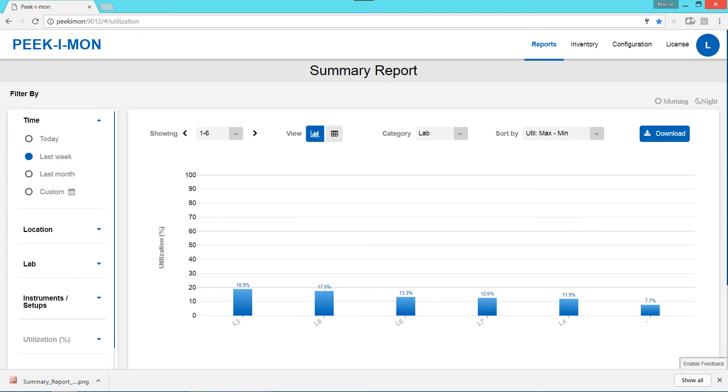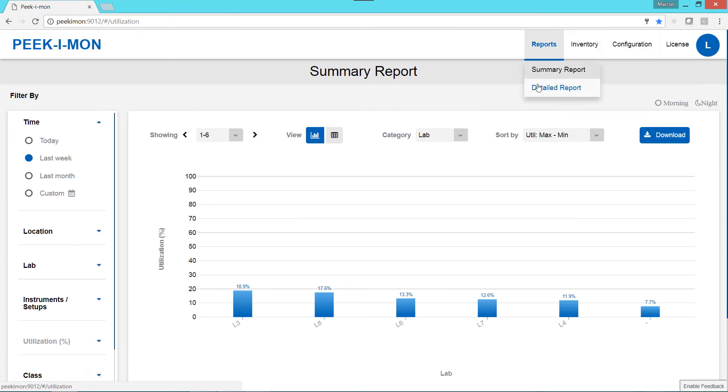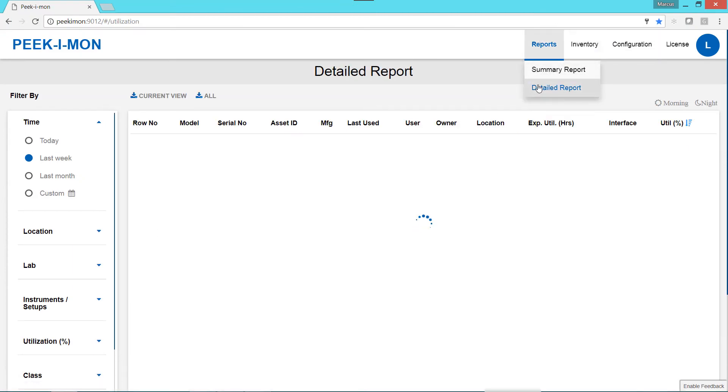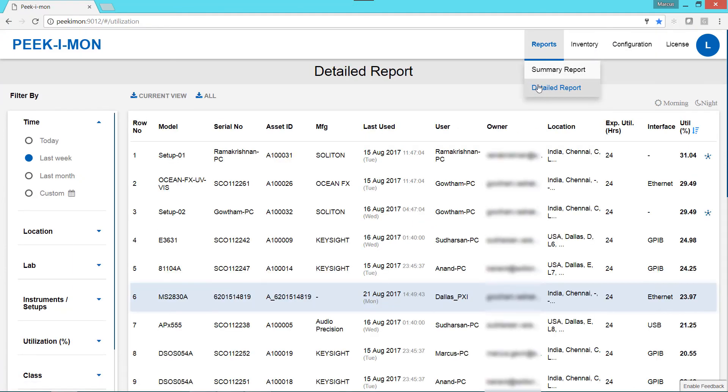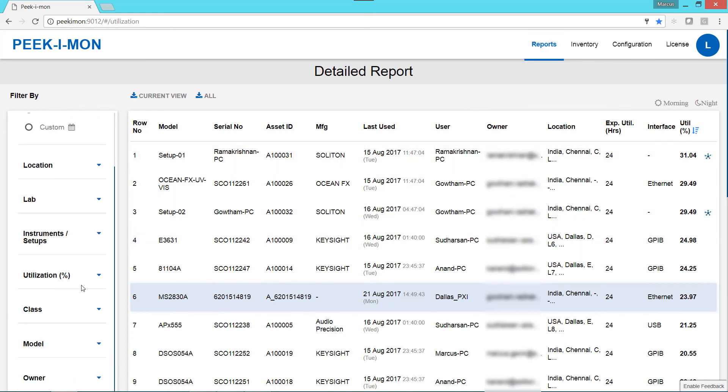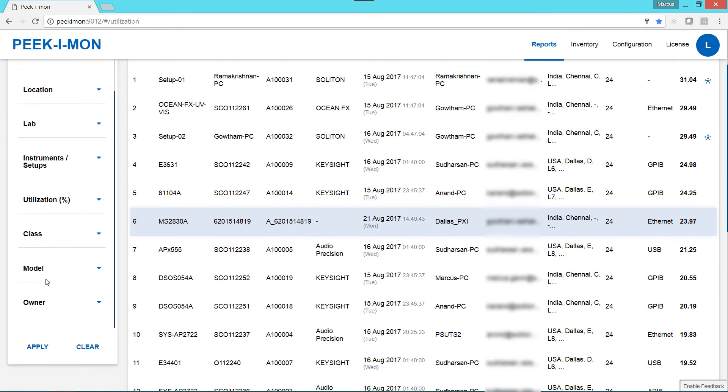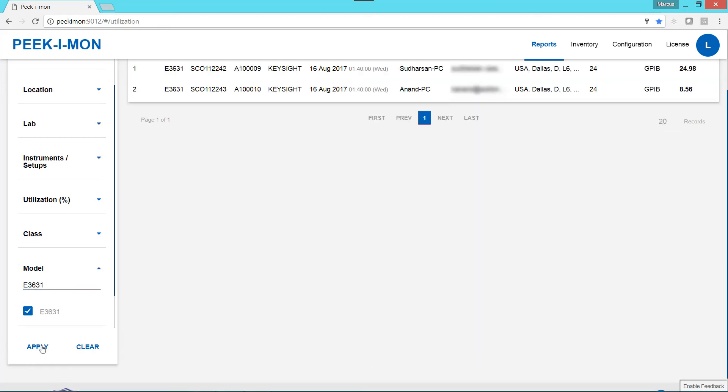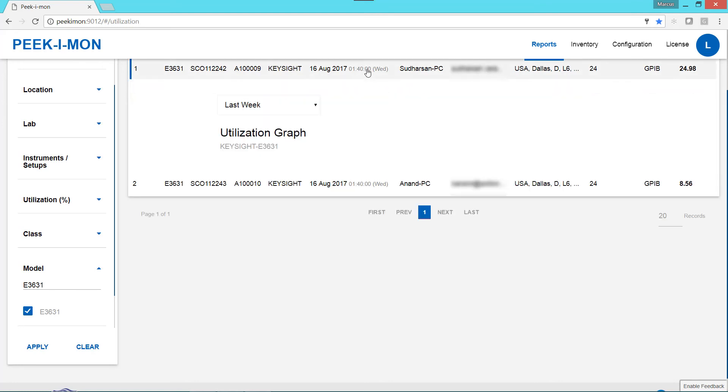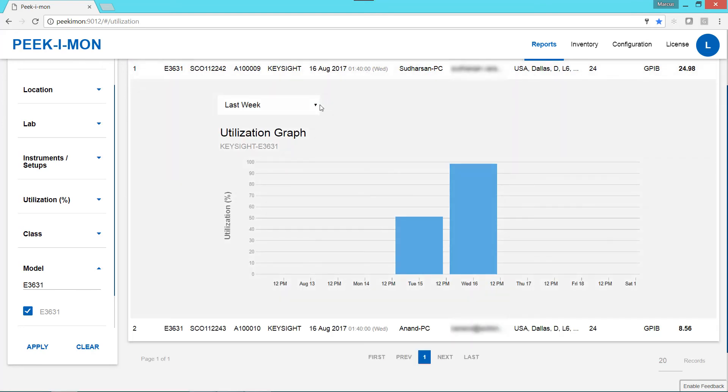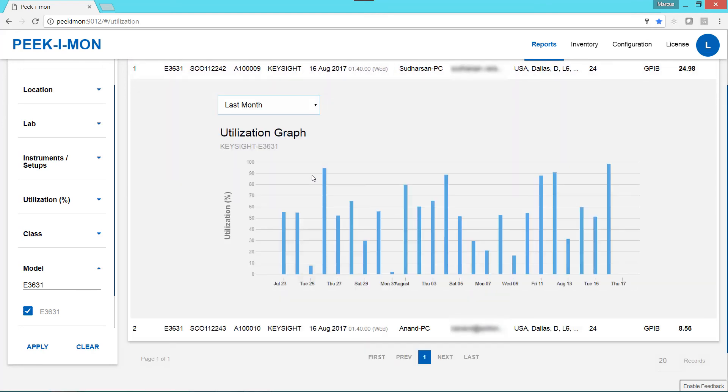To visualize instrument-specific data, we can switch to the detailed report, where we can also filter and sort by various parameters. For example, let's see what the utilization is for the E3631. Selecting a particular instrument allows us to view the utilization data over the specified timeframe.